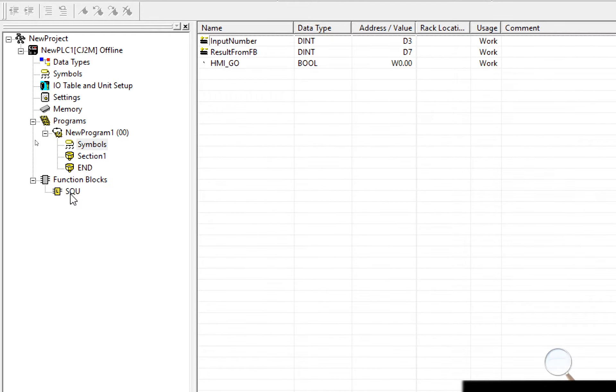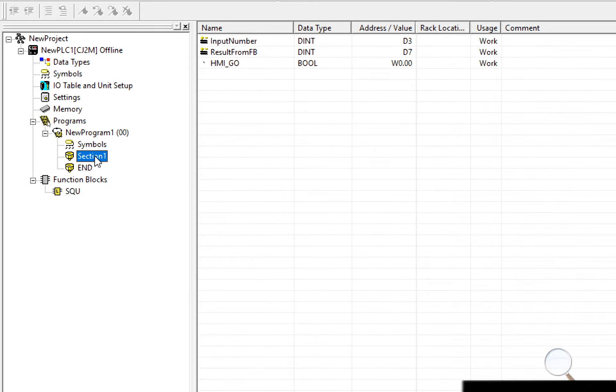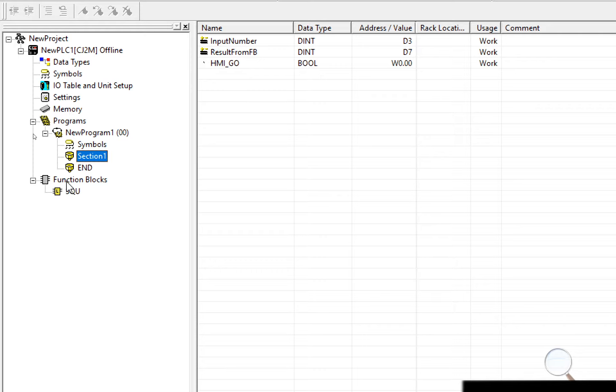So you can use this function multiple times within this section or any section and over time as you program more and more you'll build up your own bank of function blocks that you can use again and again and again.